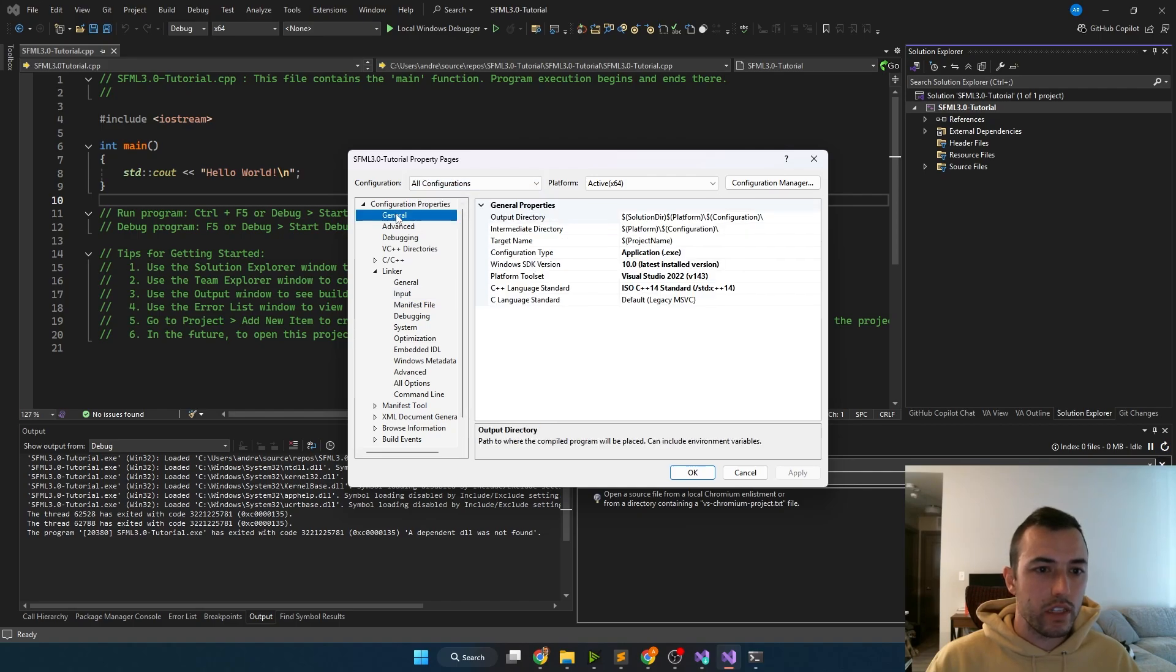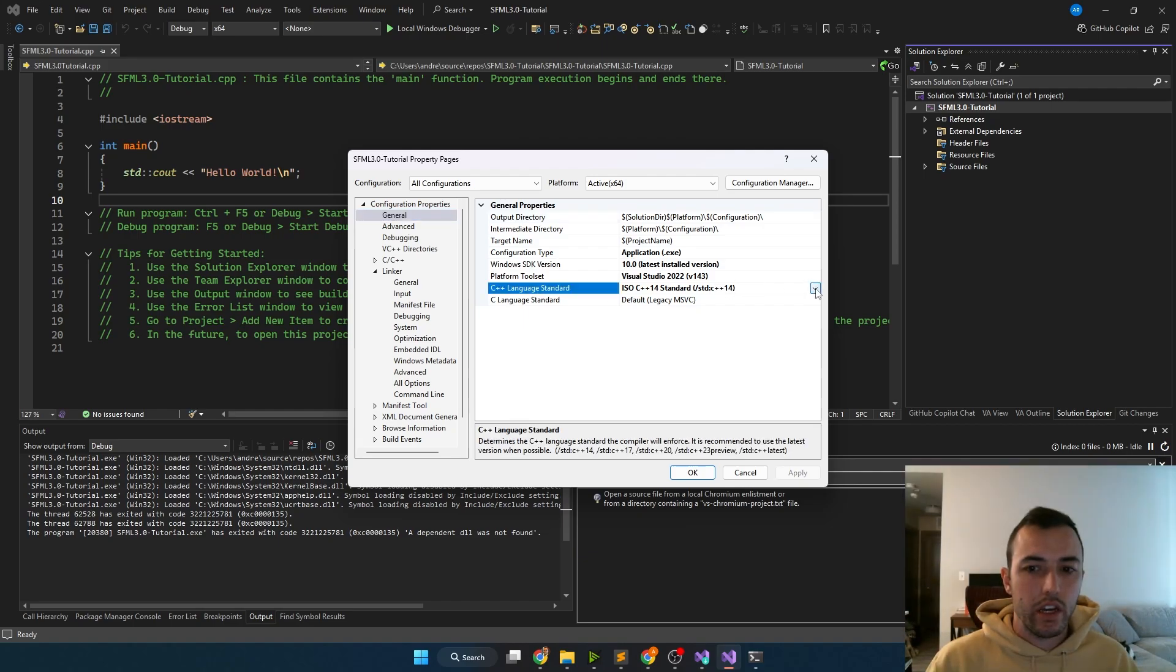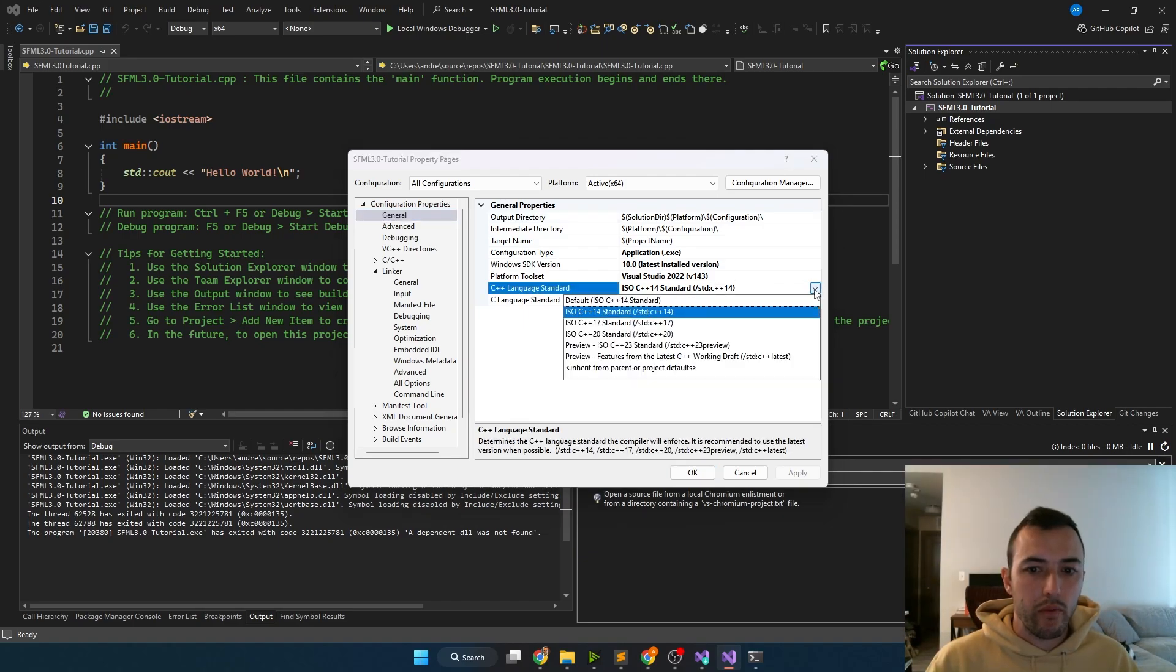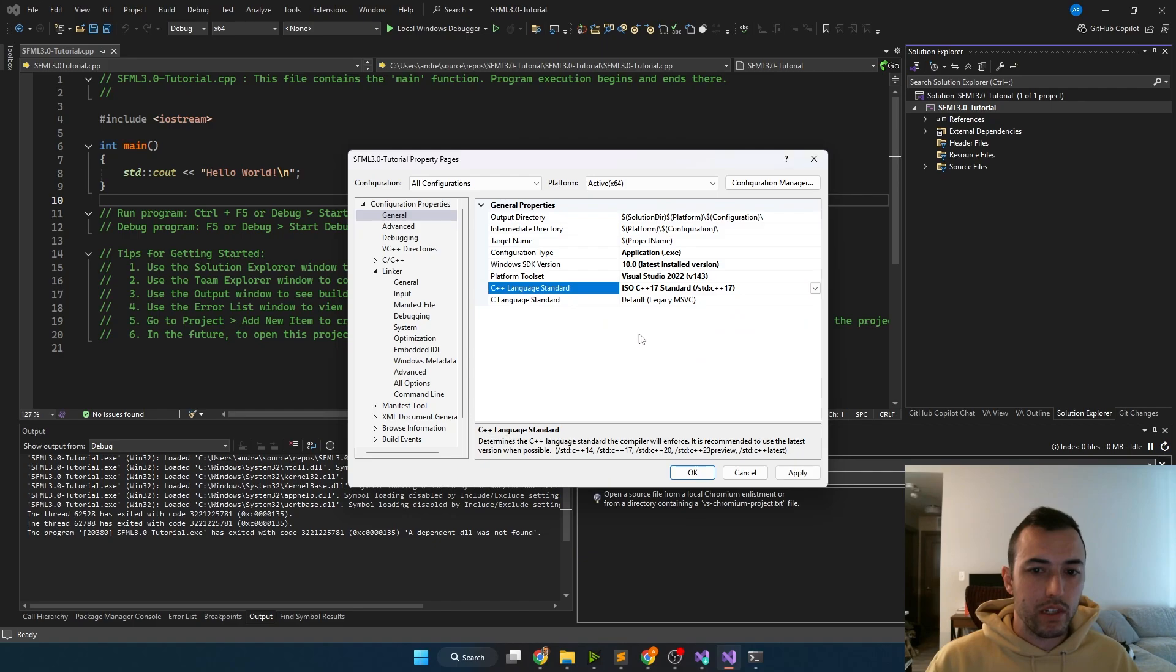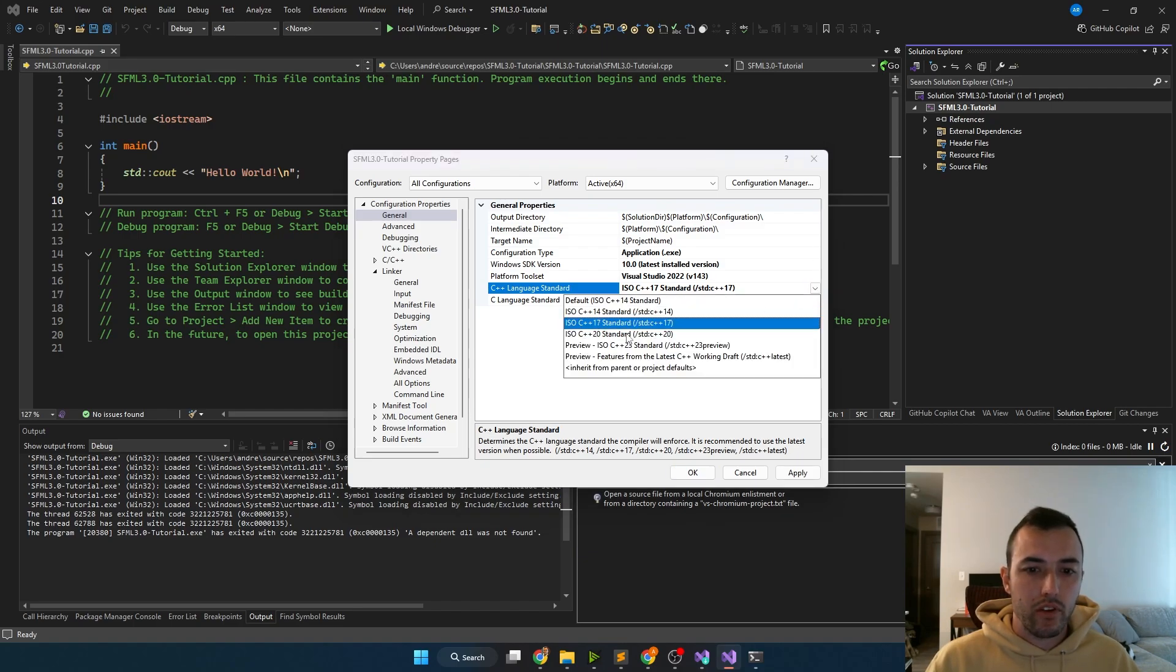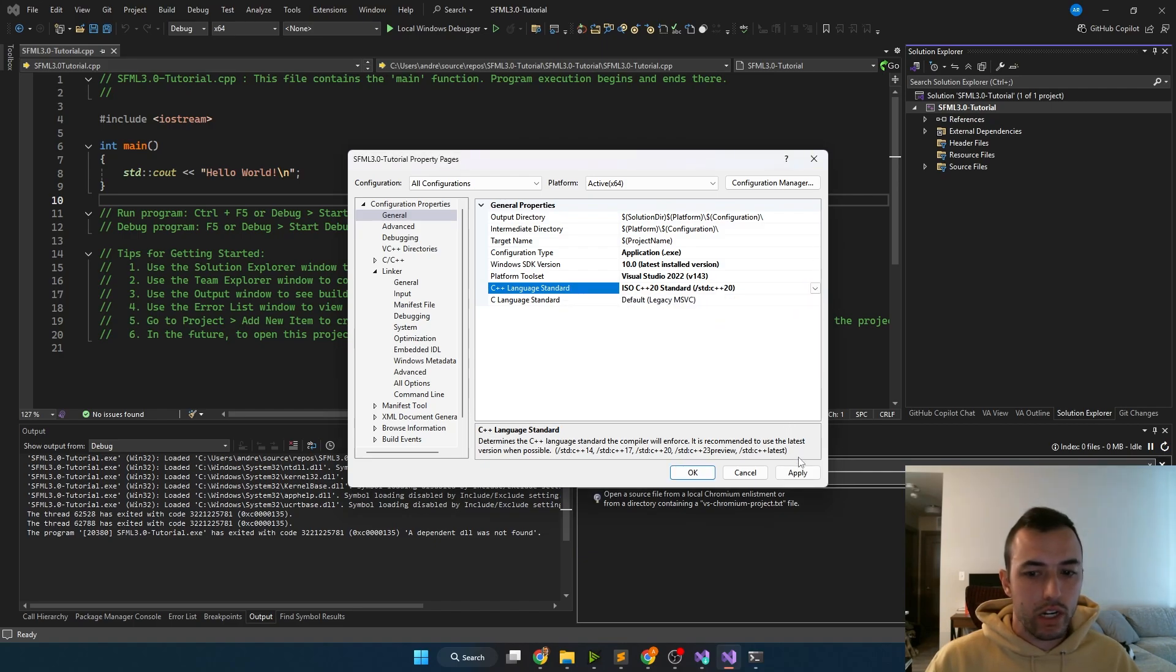Then under the general properties, we're going to need to change the C++ language standard. In order to use SFML 3.0, we need to at least be on C++ 17. But I prefer to use C++ 20, it has some nice features that I like.